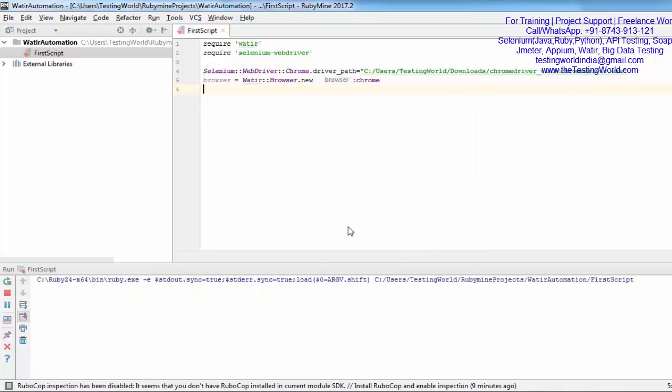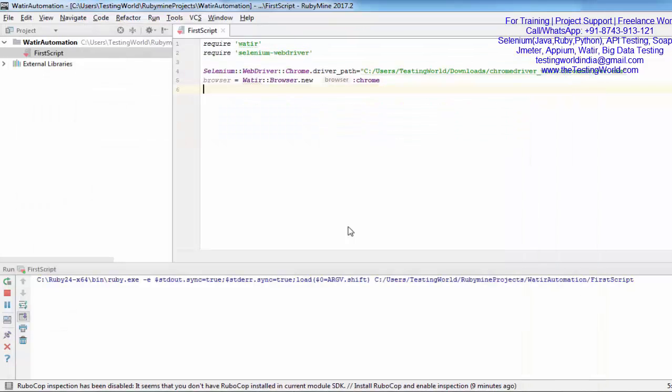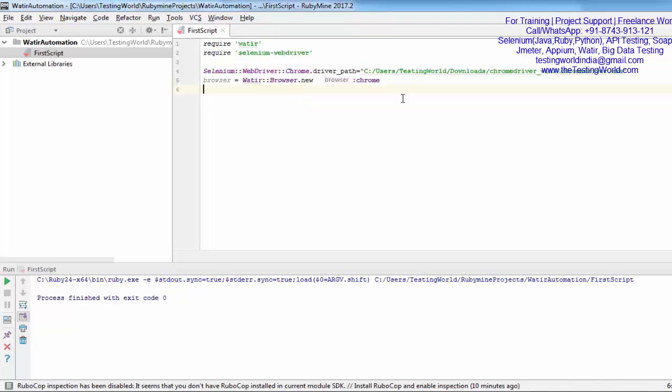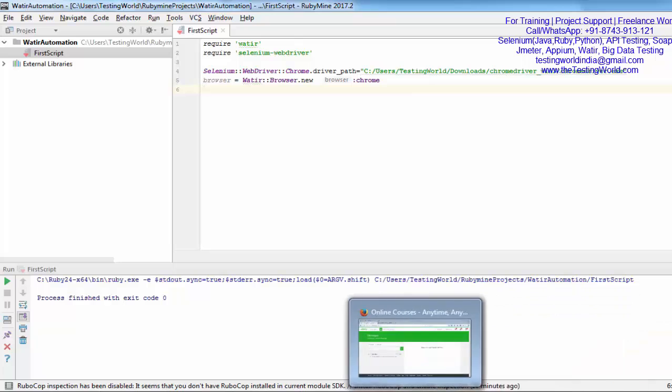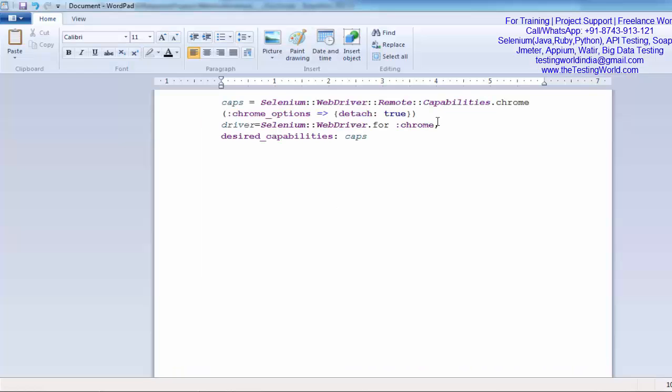You will notice the browser started and then closed. We have just written the code for starting the browser - just to create an instance of the browser class. It is starting the Chrome browser but automatically closes it. The question comes: I did not write the code for closing the browser, why is it closing? In case of Chrome, when my script is going to complete, the browser object automatically sets to null, so it automatically closes. But if you do not want to close this browser automatically, we can control that.